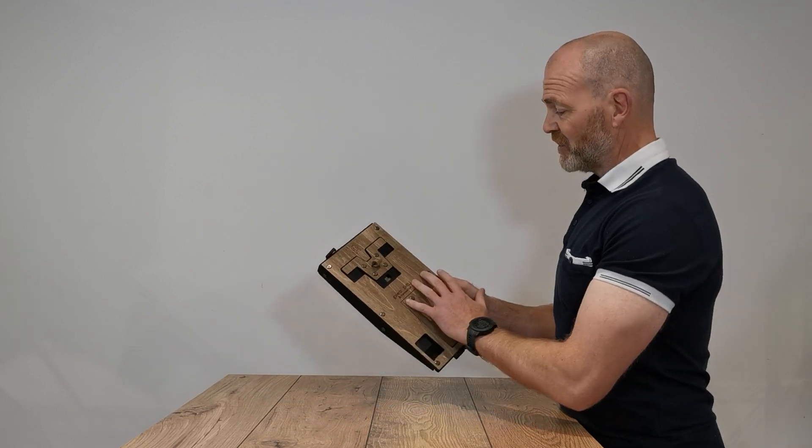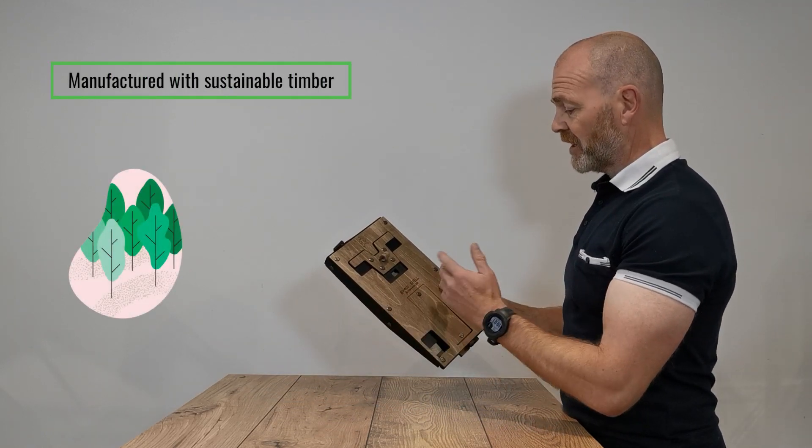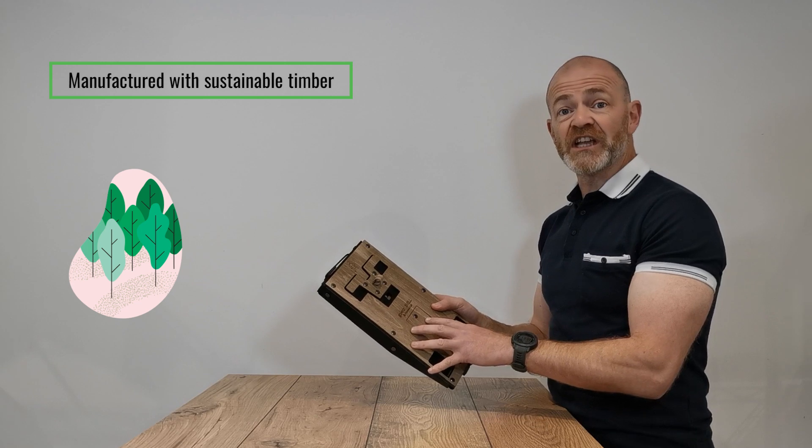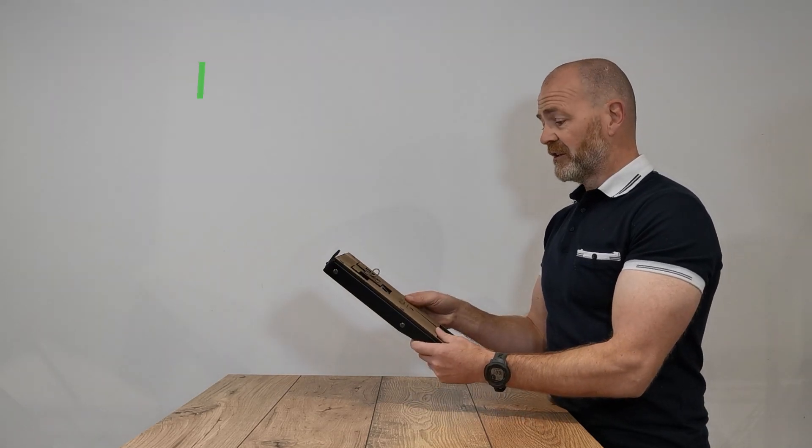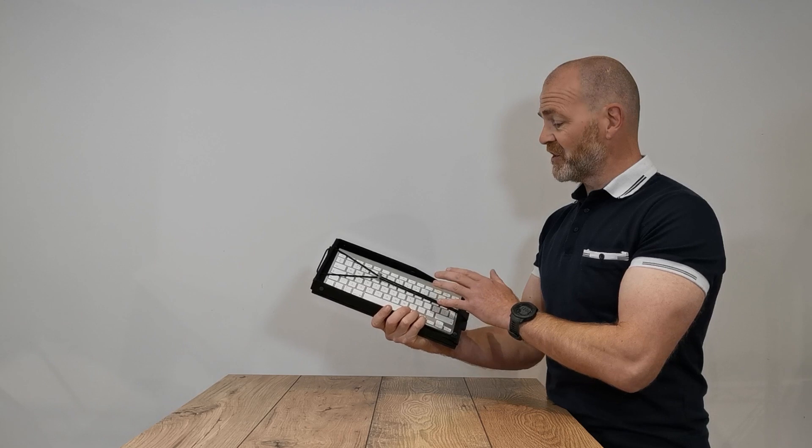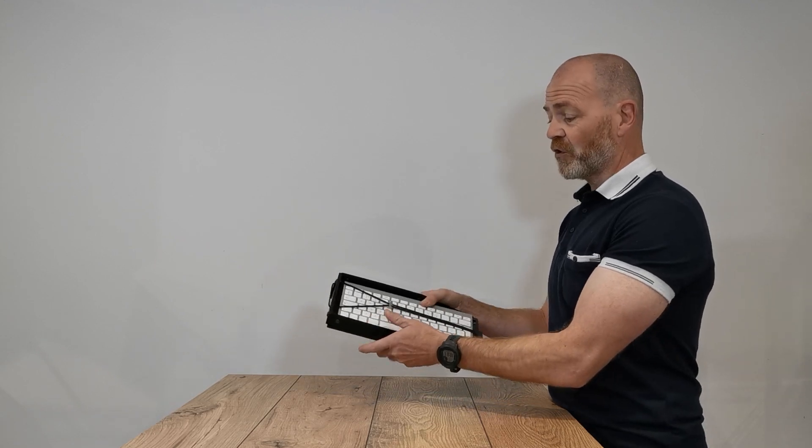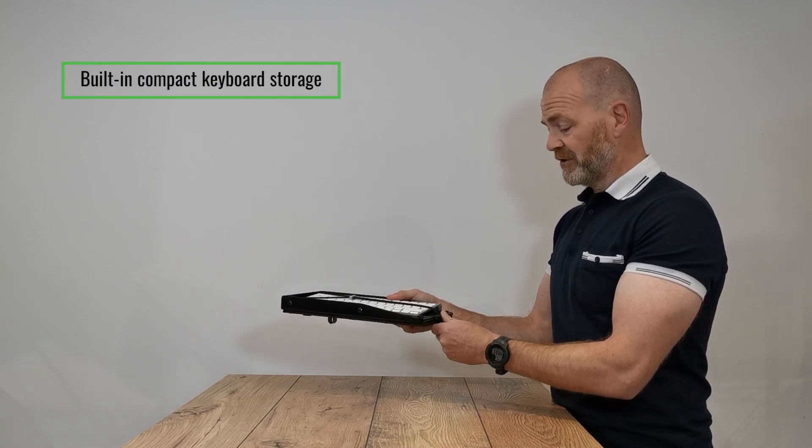You see a lovely wood finish. All the timber used is sustainable timber from sustainable sources. The beauty of this product you see straight away is it actually stores your compact keyboard for you.